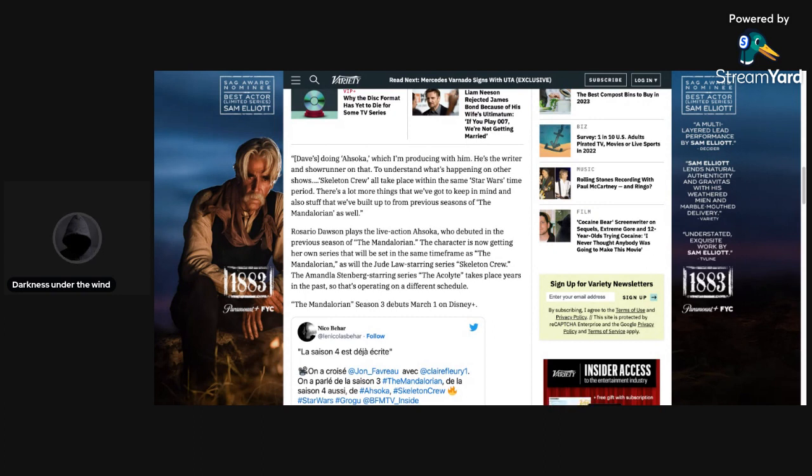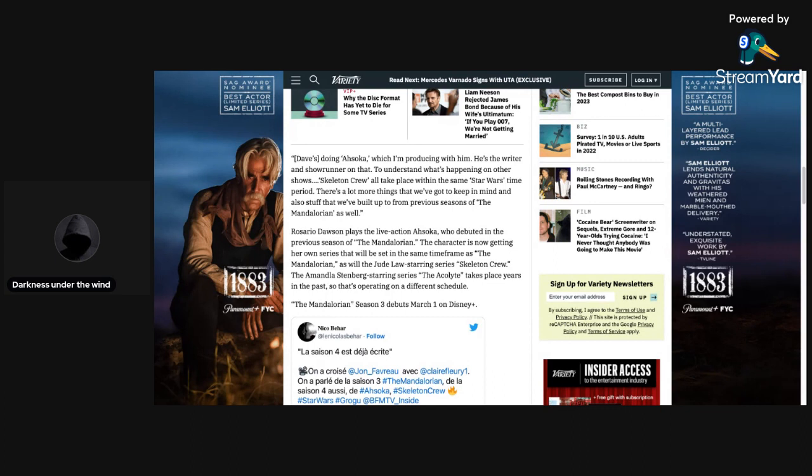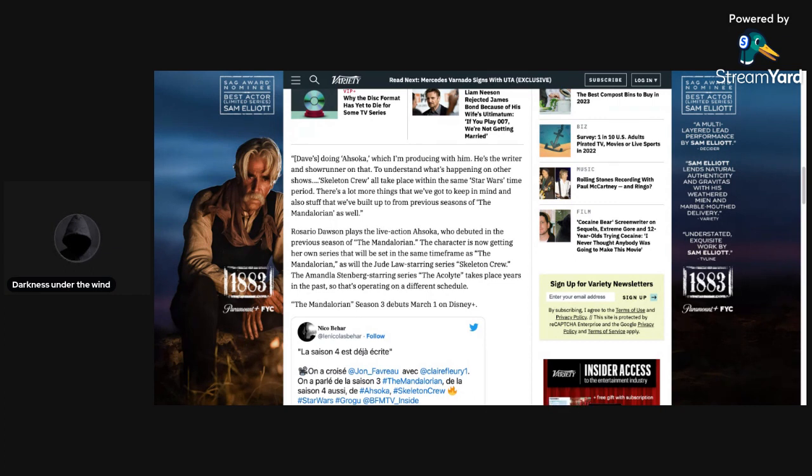Post comments down below though. Let me know what you guys think about this. Are you happy that season four is already written or do you think that they're going too quick and that they should take a break? Let me know, I'm curious to hear what you guys think about this in the comments down below.